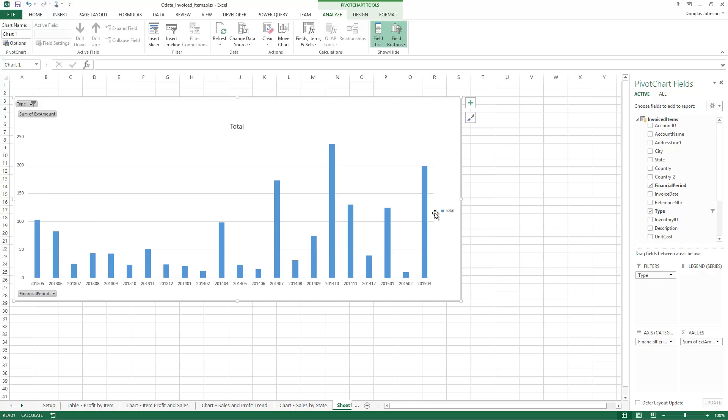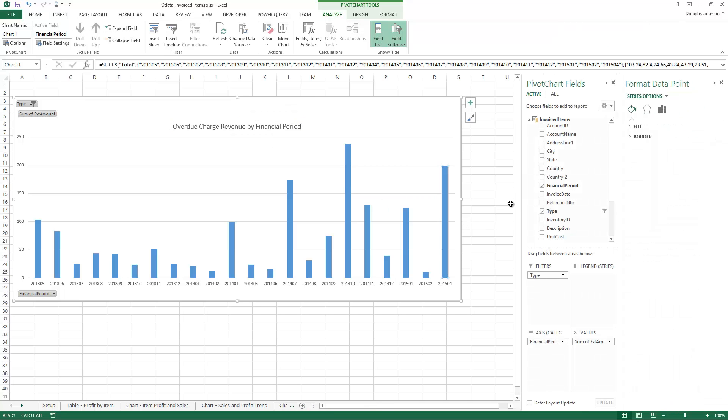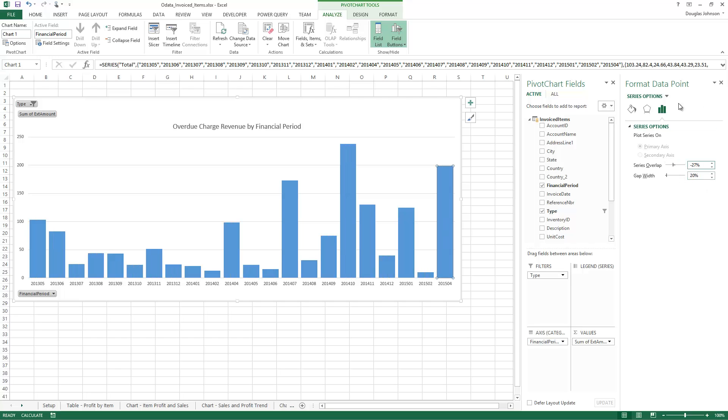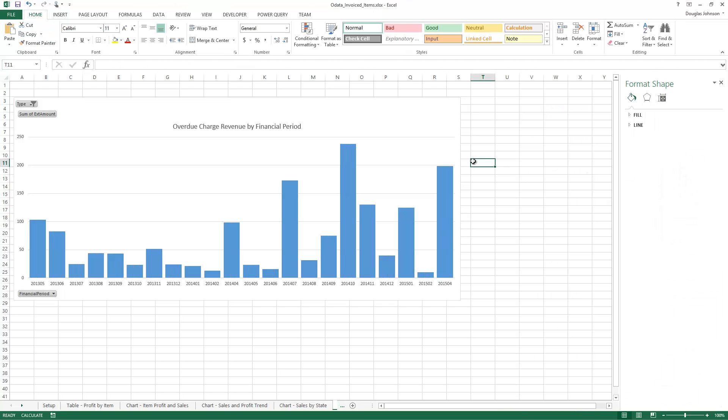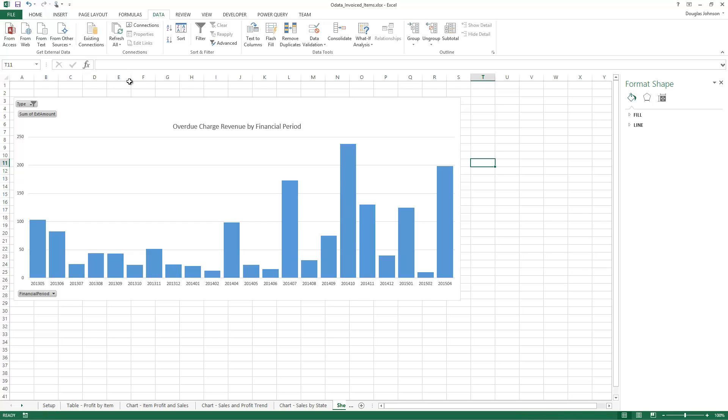You can also go in and obviously modify the format and the appearance of things. And now it's set up so that whenever I go into data, when I hit refresh all, new data from Acumatica comes down and repopulates and refreshes this graph. Thank you for watching this demonstration on how to use OData within Acumatica and Microsoft Excel.